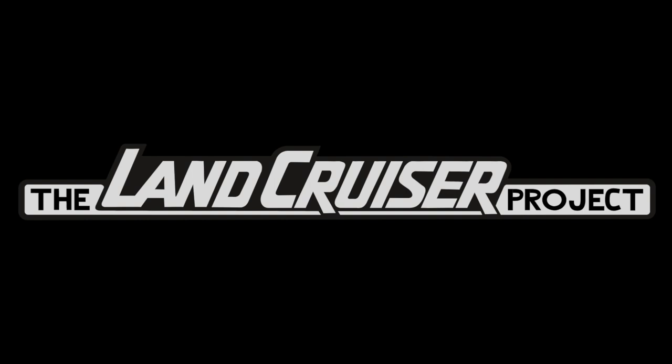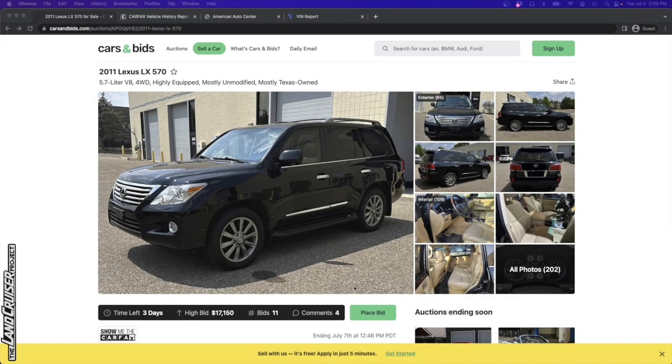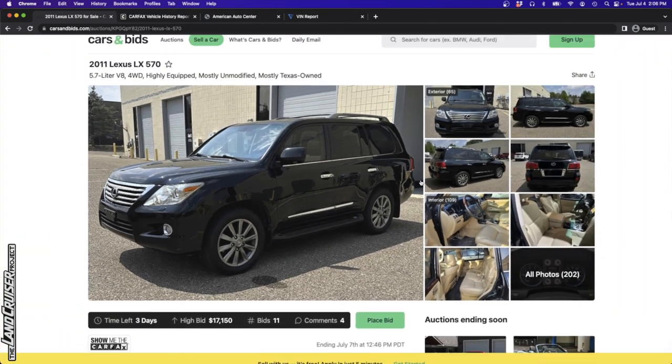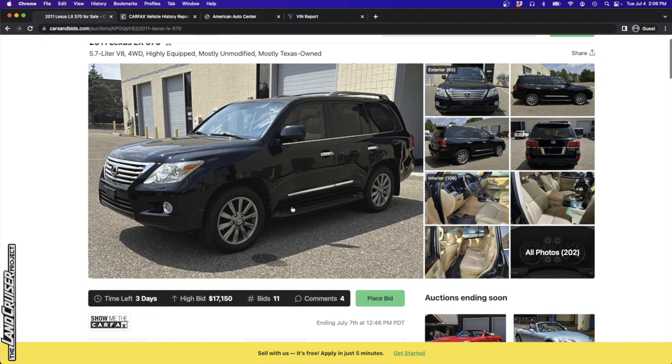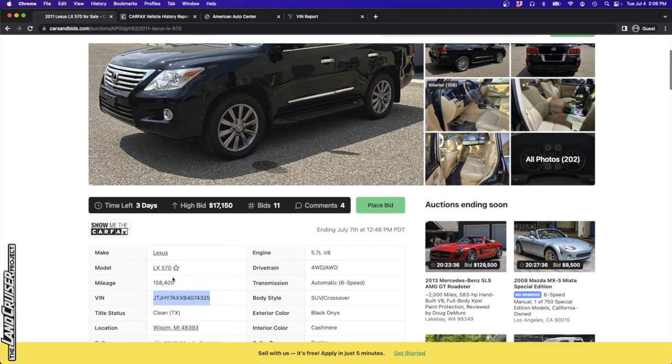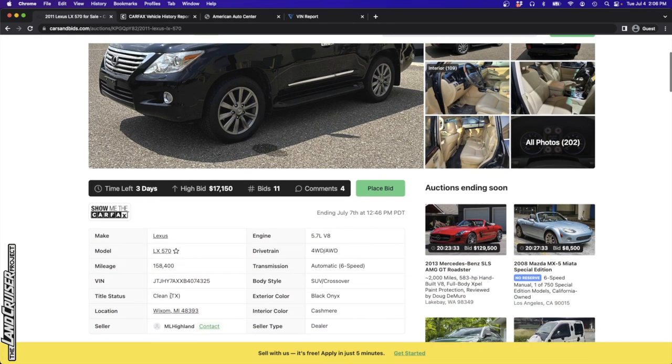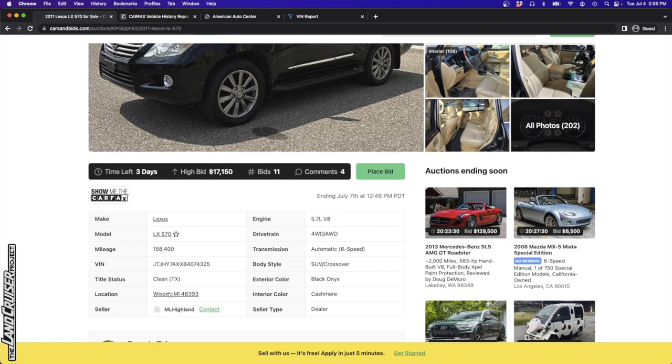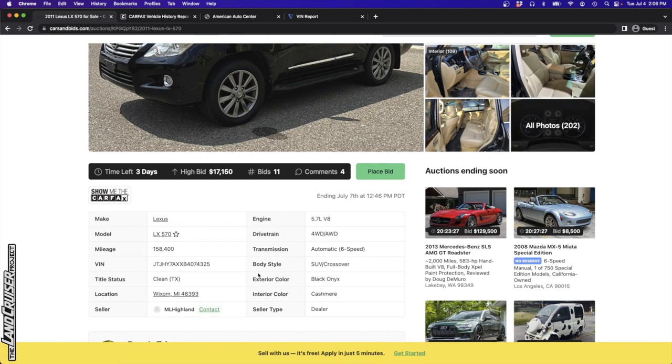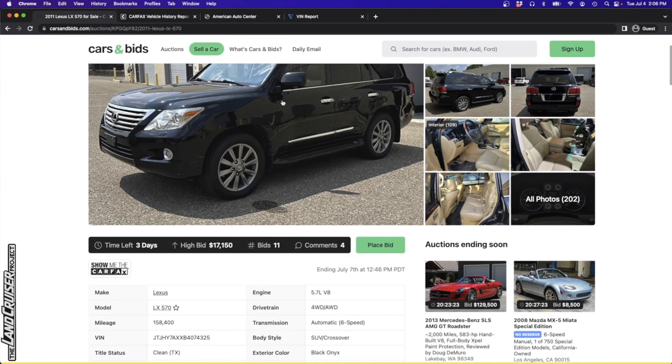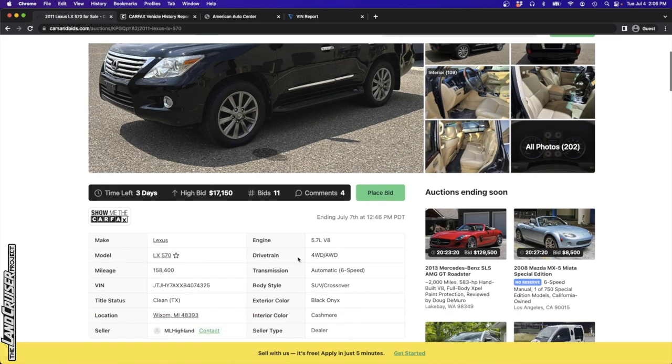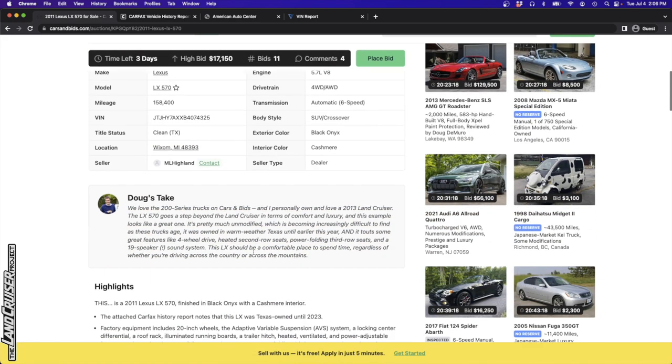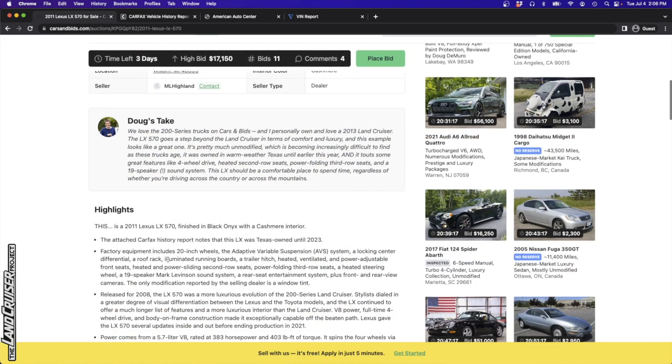Let's look at the vehicle we're going to study today, which is this 2011 Lexus LX570, mostly unmodified, mostly Texas owned. It's got 158,000 miles, a clean Texas title, but it's located in Wixom, Michigan. It's black onyx with the stock 20 inch wheels on it. Let's go through the description here.